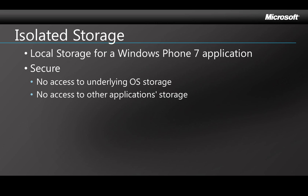Isolated storage is local storage for your Windows Phone 7 app. All your I/O operations have to use isolated storage. They can't access the underlying operating system file system, and of course applications can't access each other's data storage.